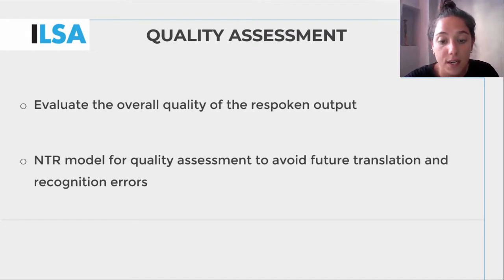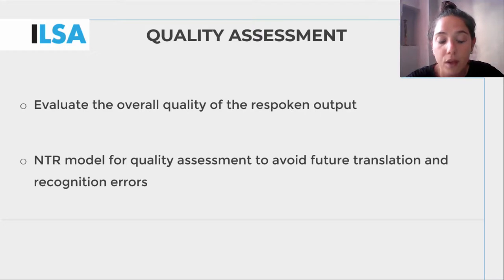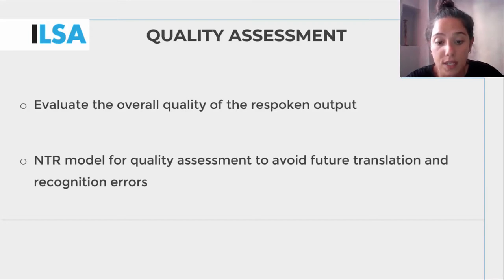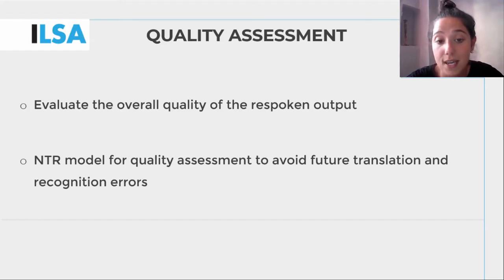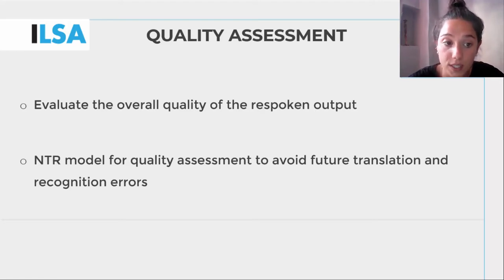Quality in interlingual respeaking is already being addressed by working quality assessment models, such as the NTR model. Quality assessment is an essential part of the post-process, as it allows for translation and recognition errors to be identified and categorised as per their severity — for example, the impact they would have had on the audience. At the end of this unit, there is a video which discusses the NTR model in detail and shows you how it can be applied to interlingual re-spoken texts.